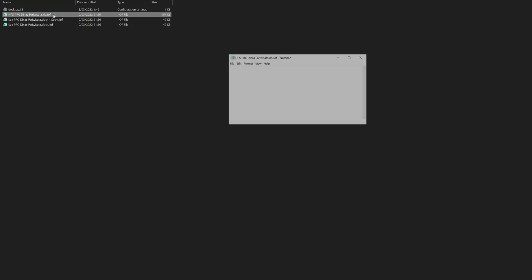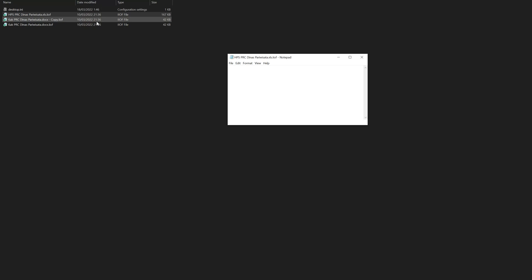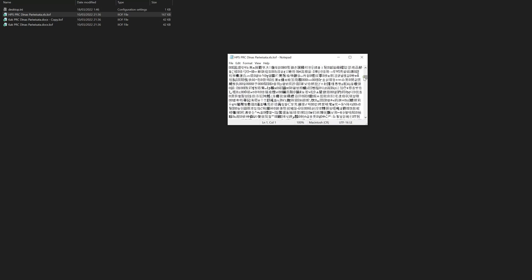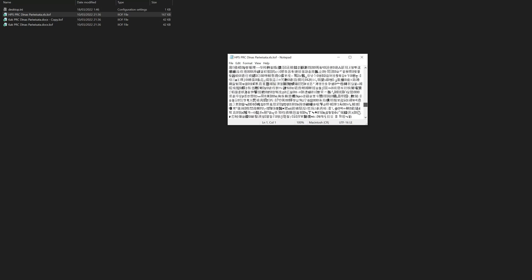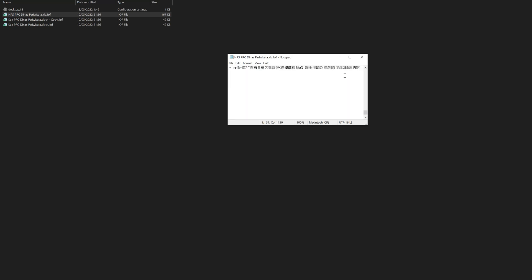As you can see here, every data is infected and it cannot be opened. If we open it with any kind of software, it will contain Chinese characters.